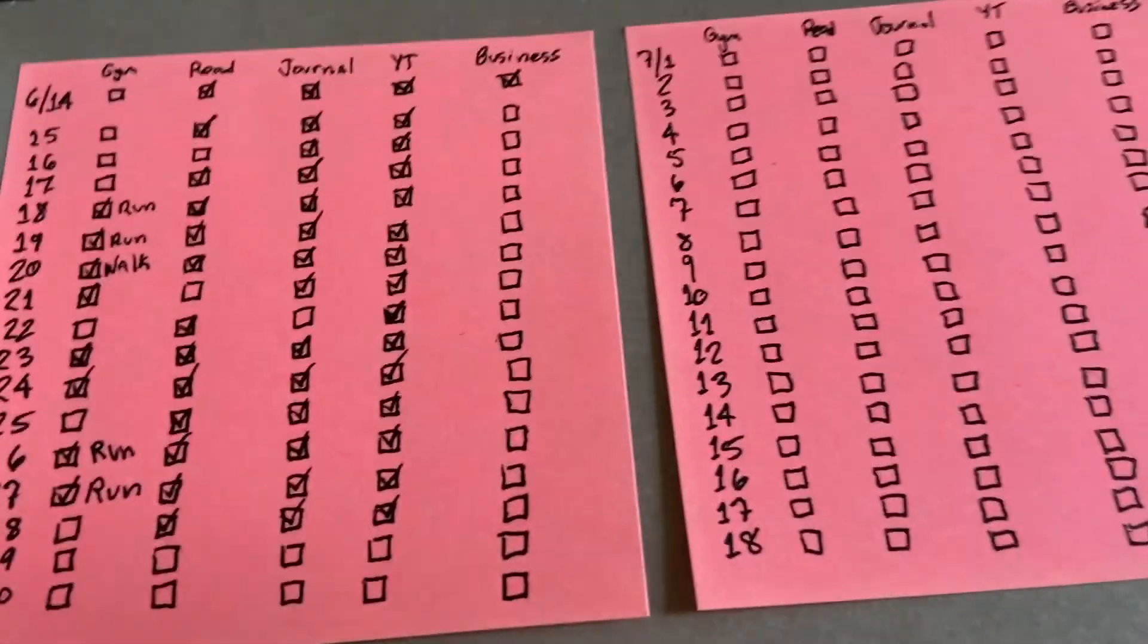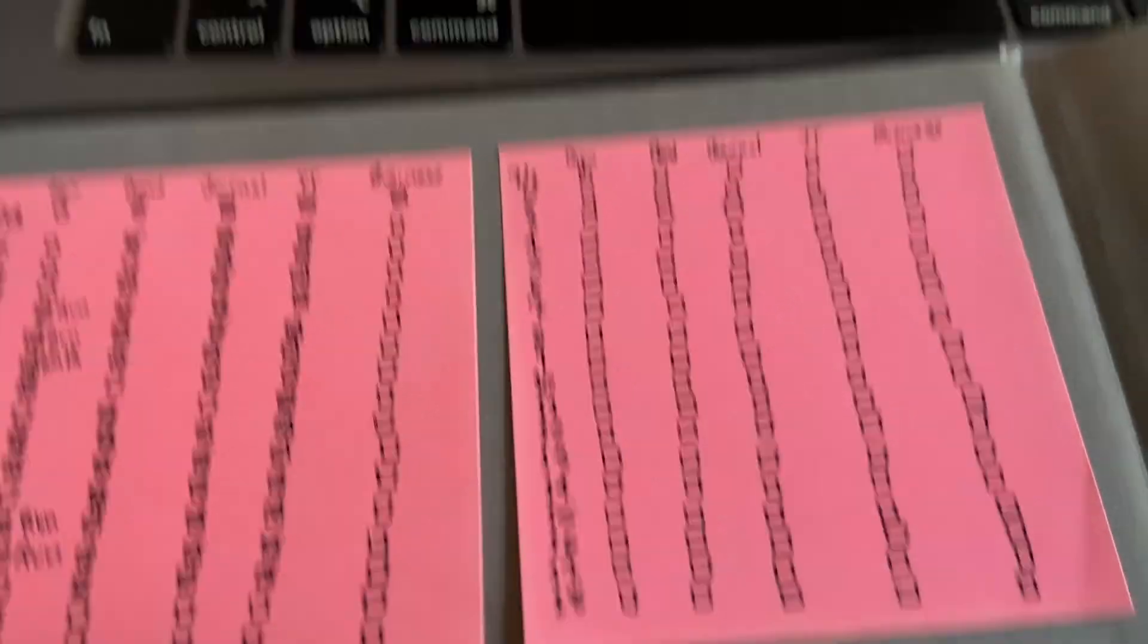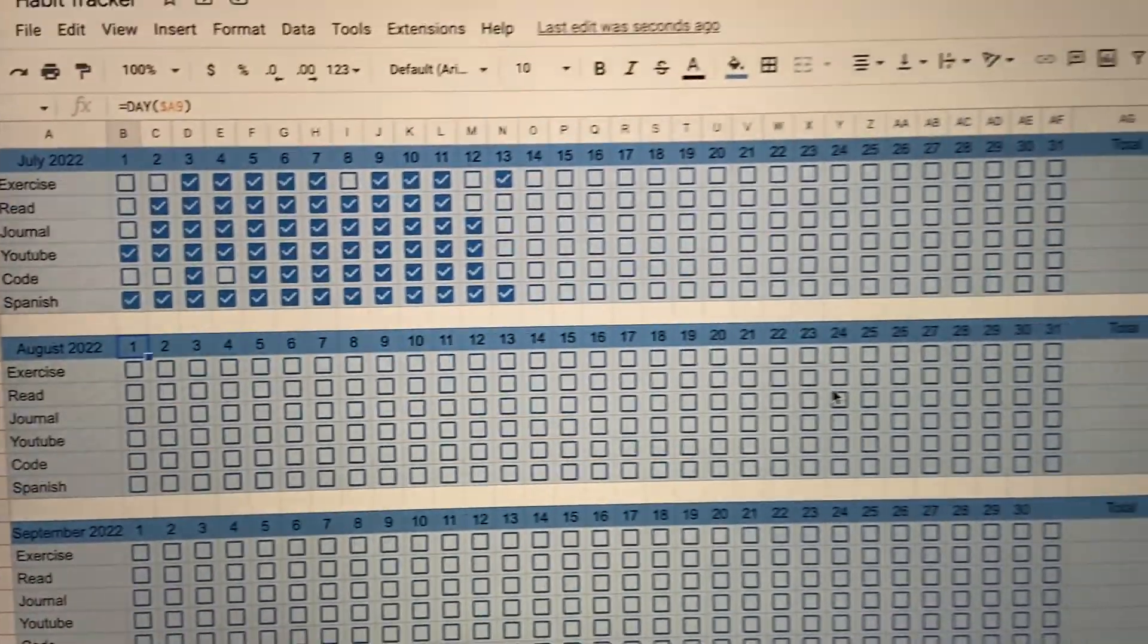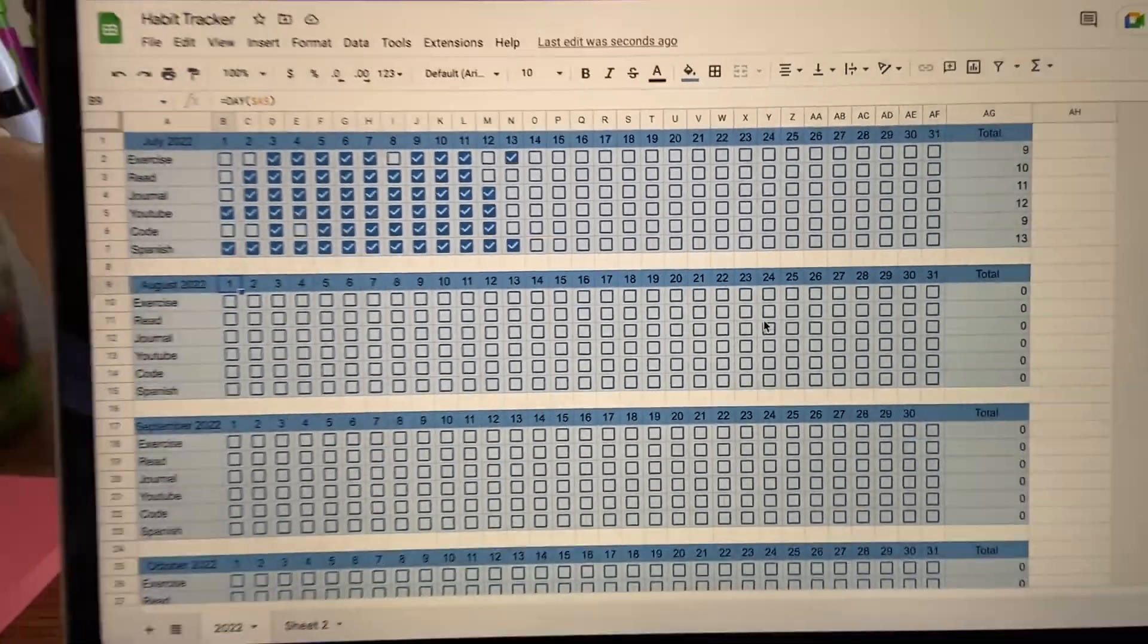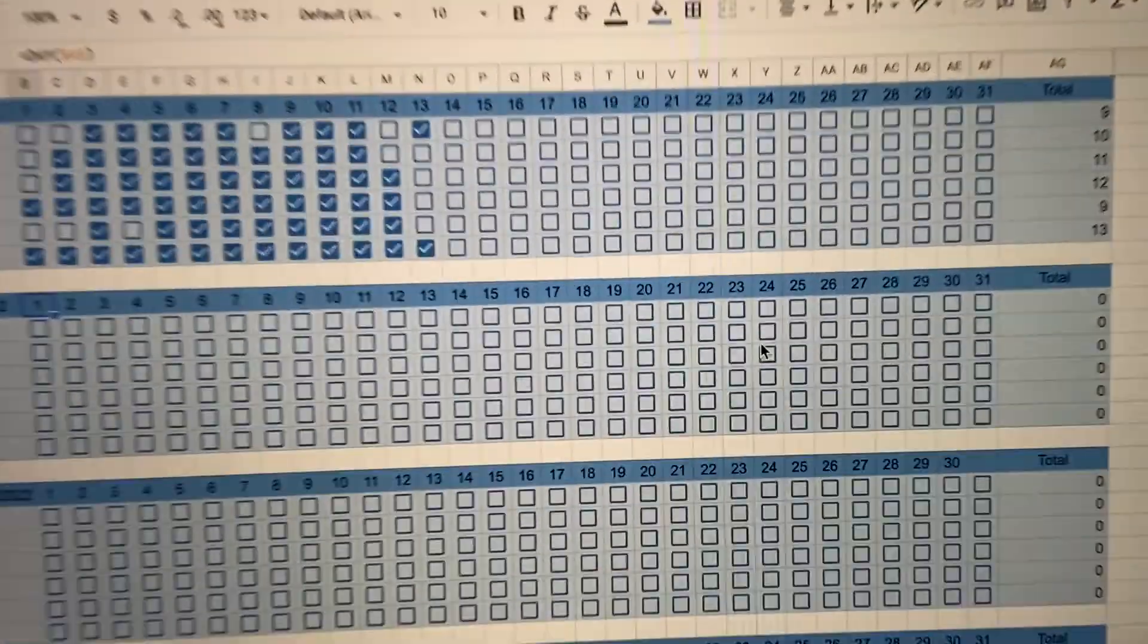In this video, I'm going to show you how to go from a basic habit tracker to something like this. So let's jump into the computer.